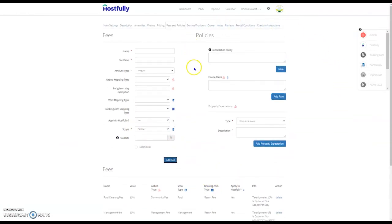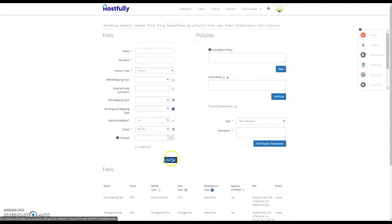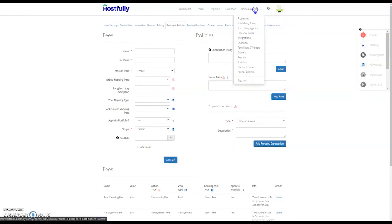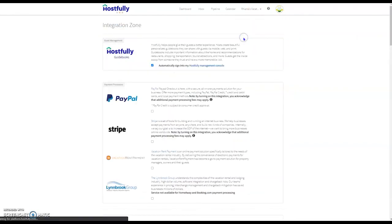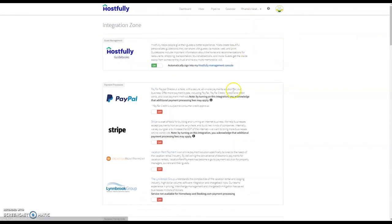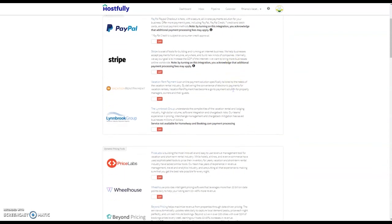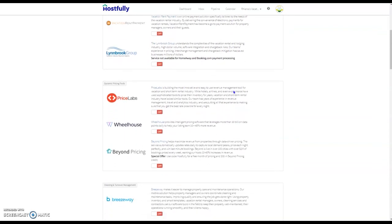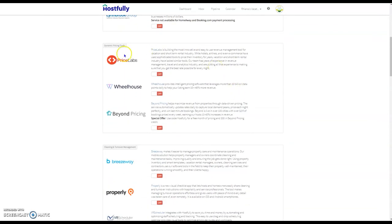If you want to do a dynamic pricing calculator, you won't fill out any of that pricing here on these property settings. You'll come in here to integrations and integrate your pricing calculator. If we scroll down here, you'll see that we integrate with PriceLabs, Wheelhouse, and Beyond Pricing. They all work pretty similarly.